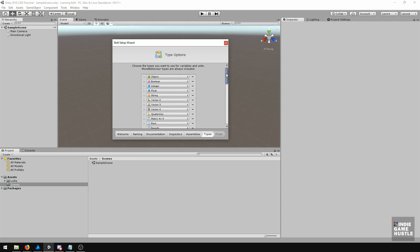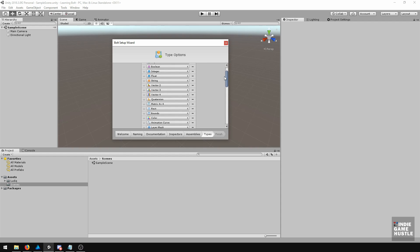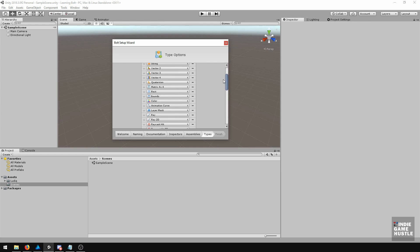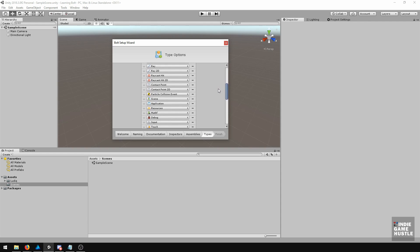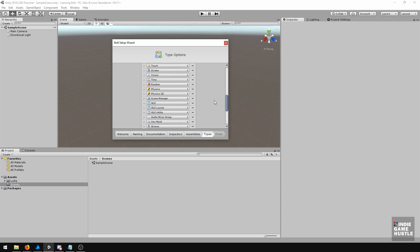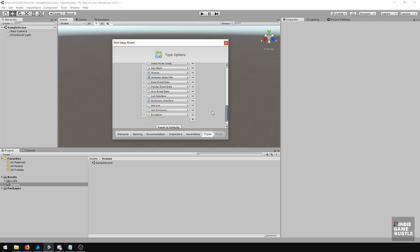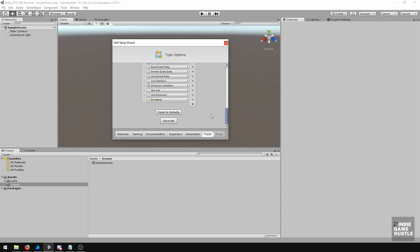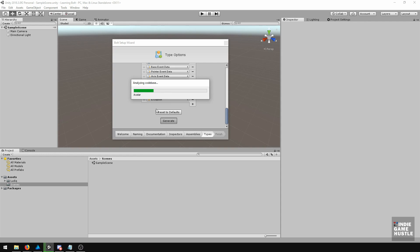Next is the type option. These are just going to be your booleans and your objects and your vector threes and all types of stuff that Bolt uses. We're just going to go all the way down to the bottom and hit Generate. We're going to let this analyze and do its thing in the background, and I will see you on the other side.